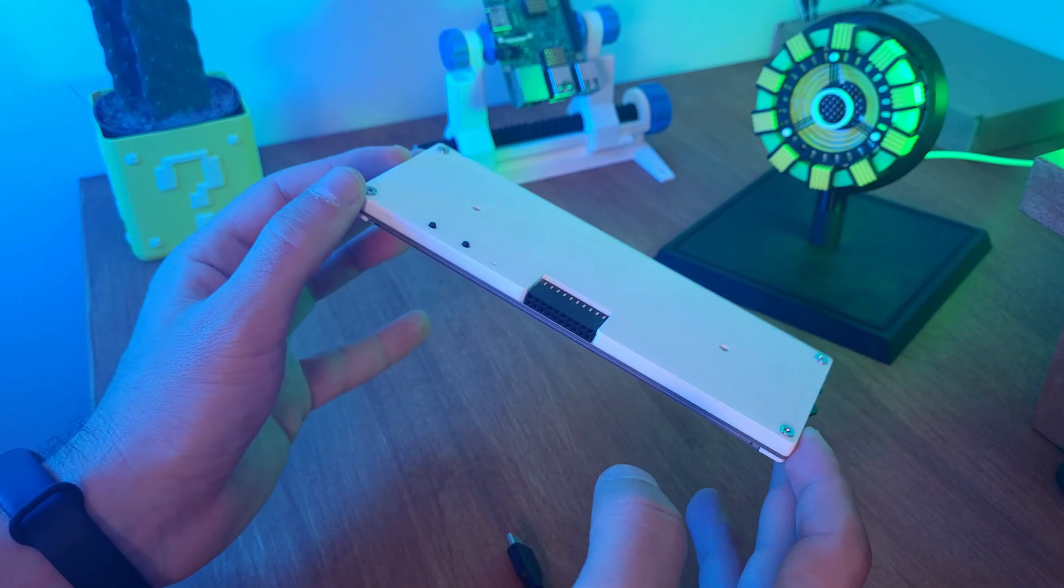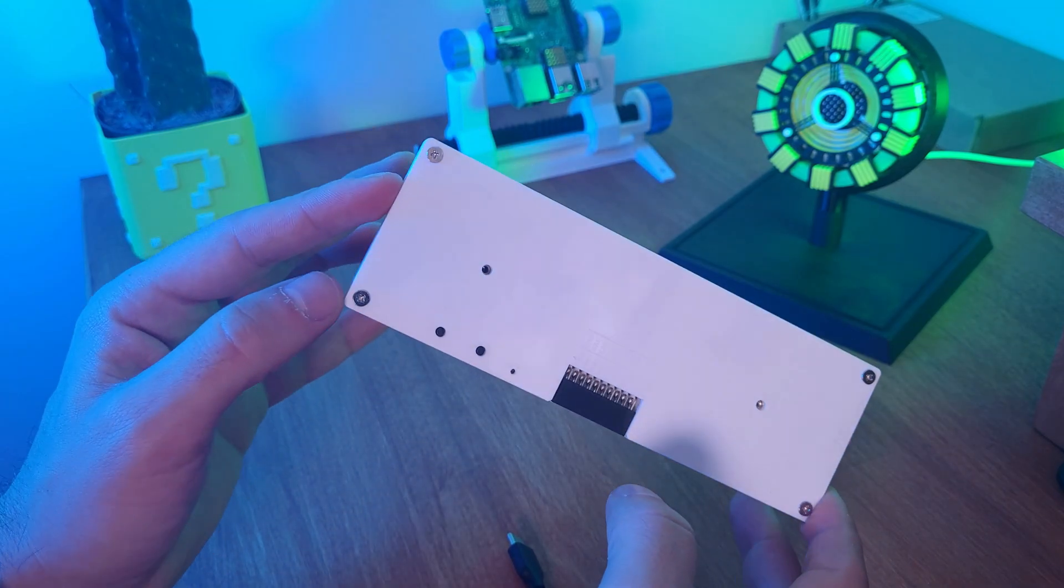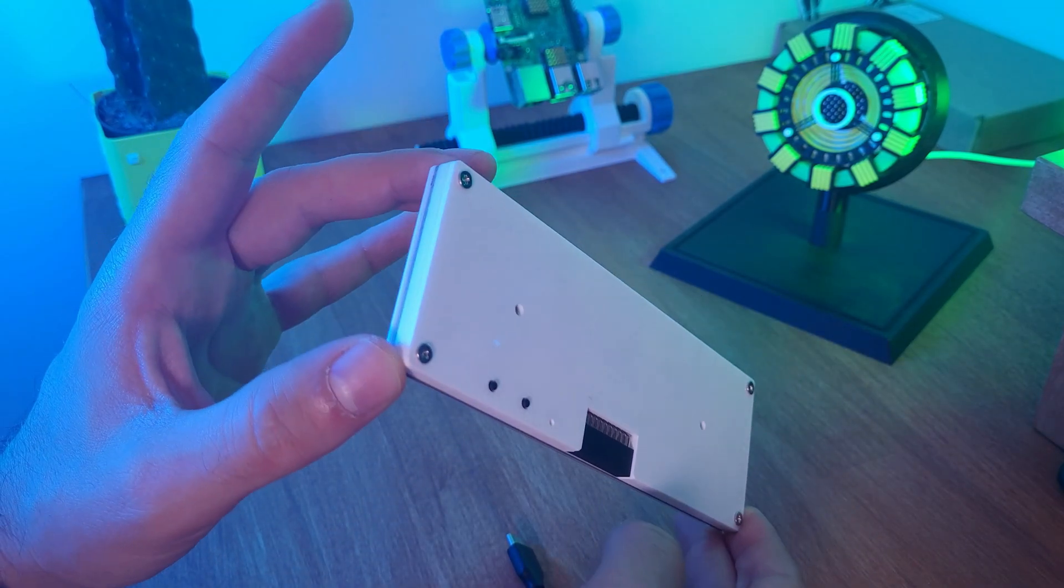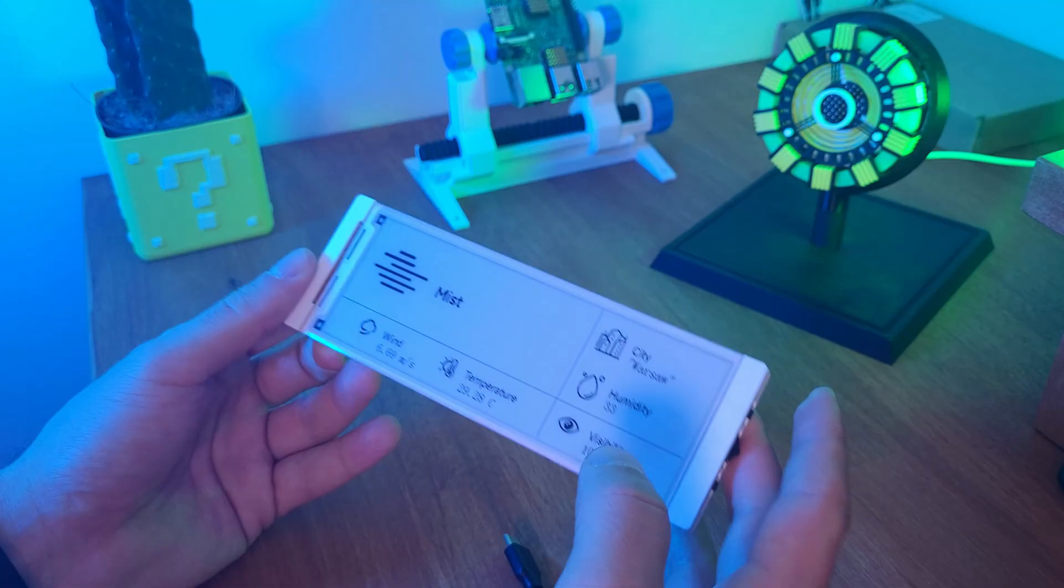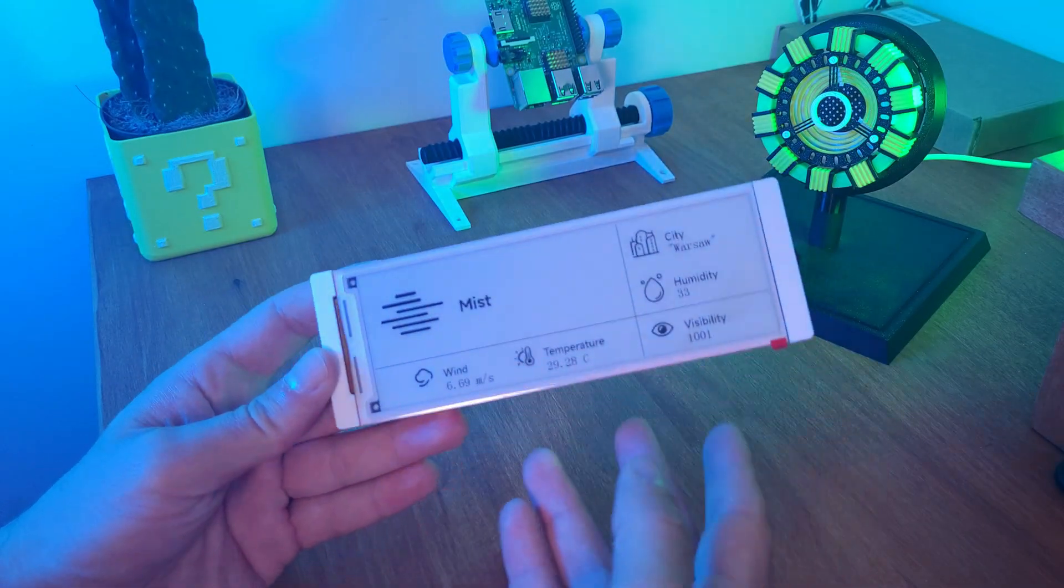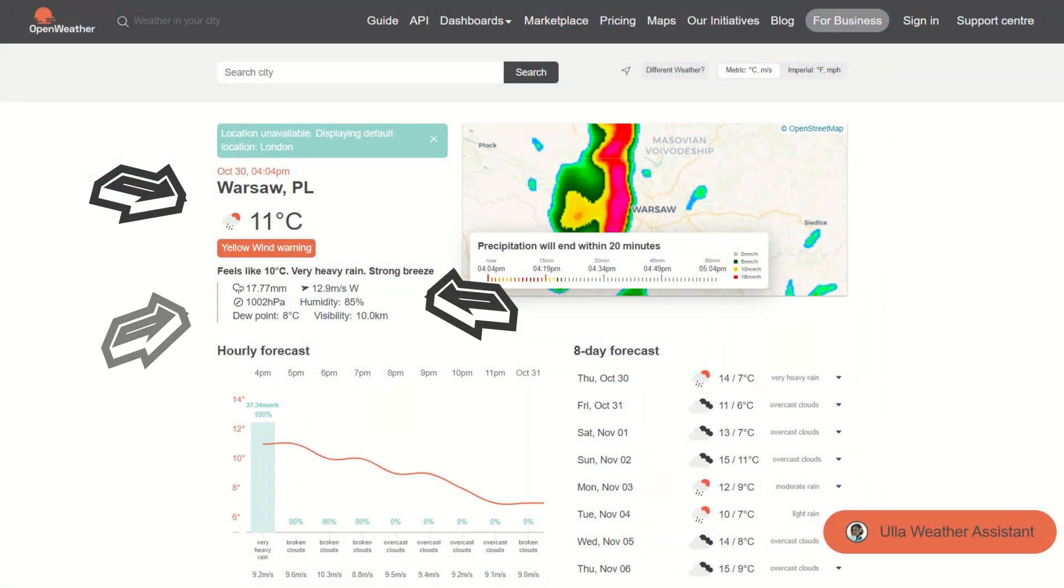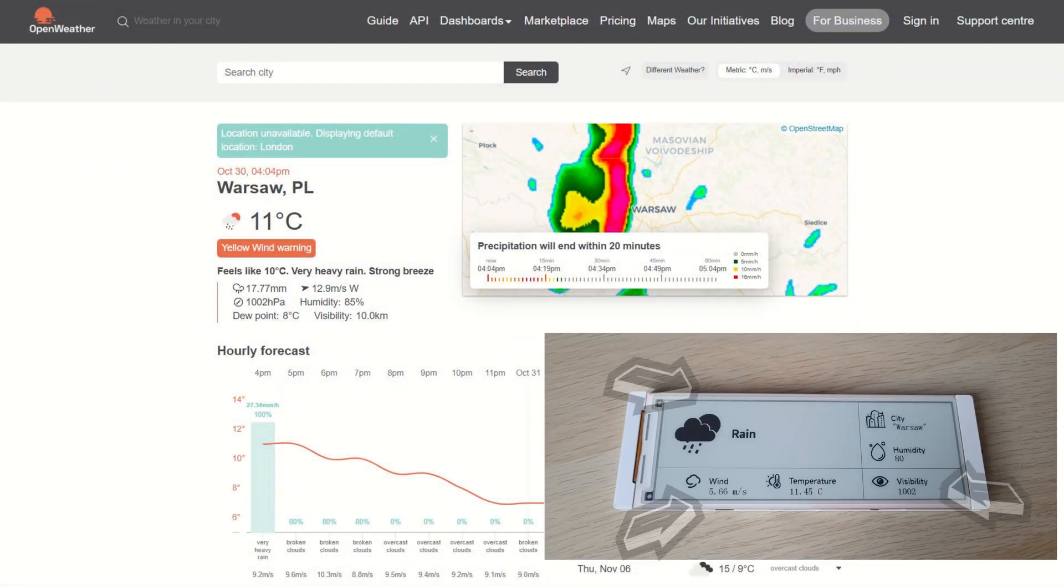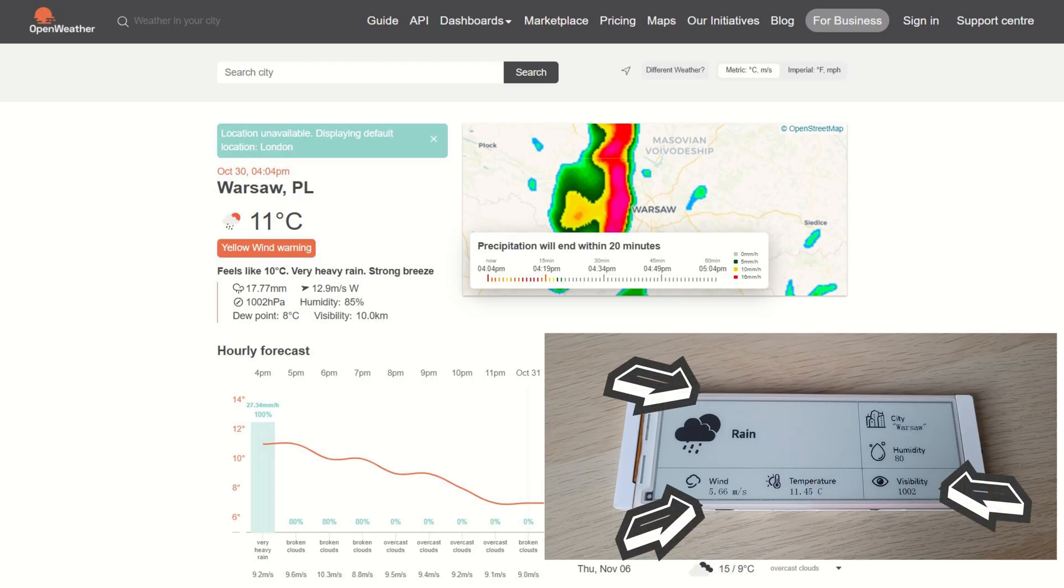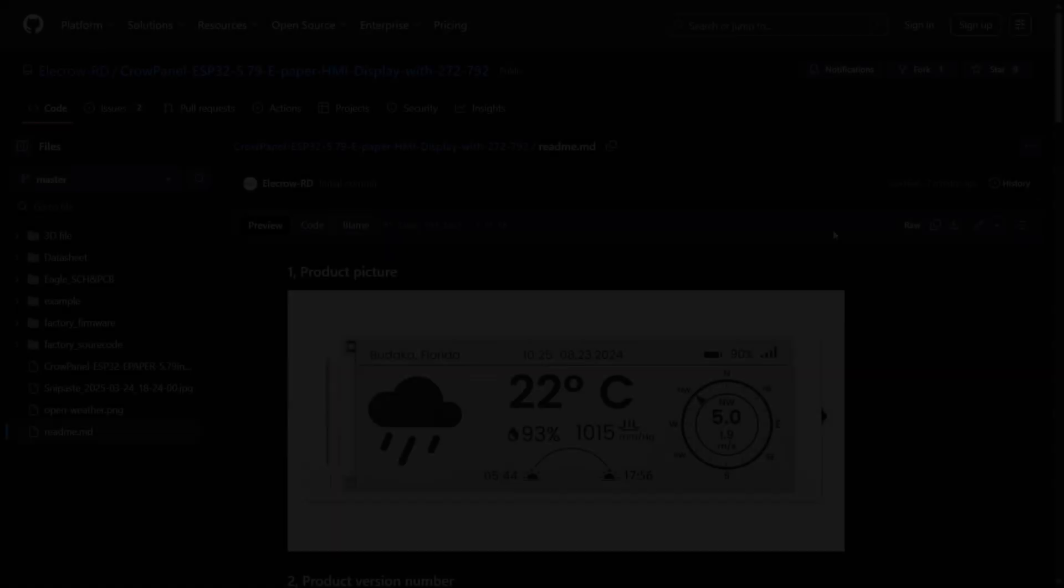Alright, time for the fun part. Let's turn the CrowPanel into a fully working wireless weather station. It connects directly to Wi-Fi, pulls live data from Open Weather and updates the screen automatically. I will show you exactly how to set it up, step by step.